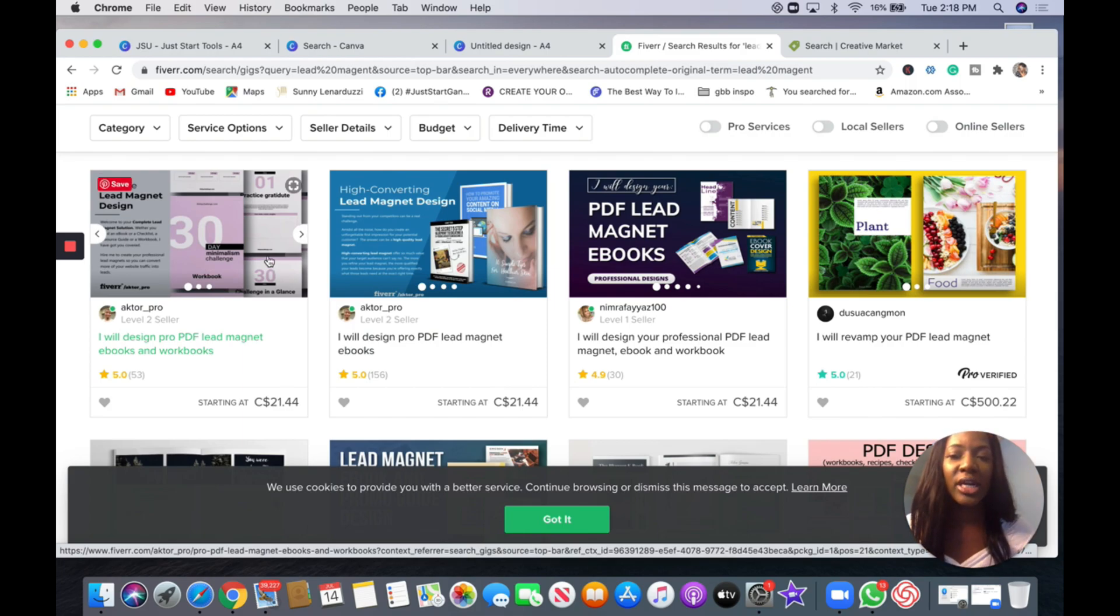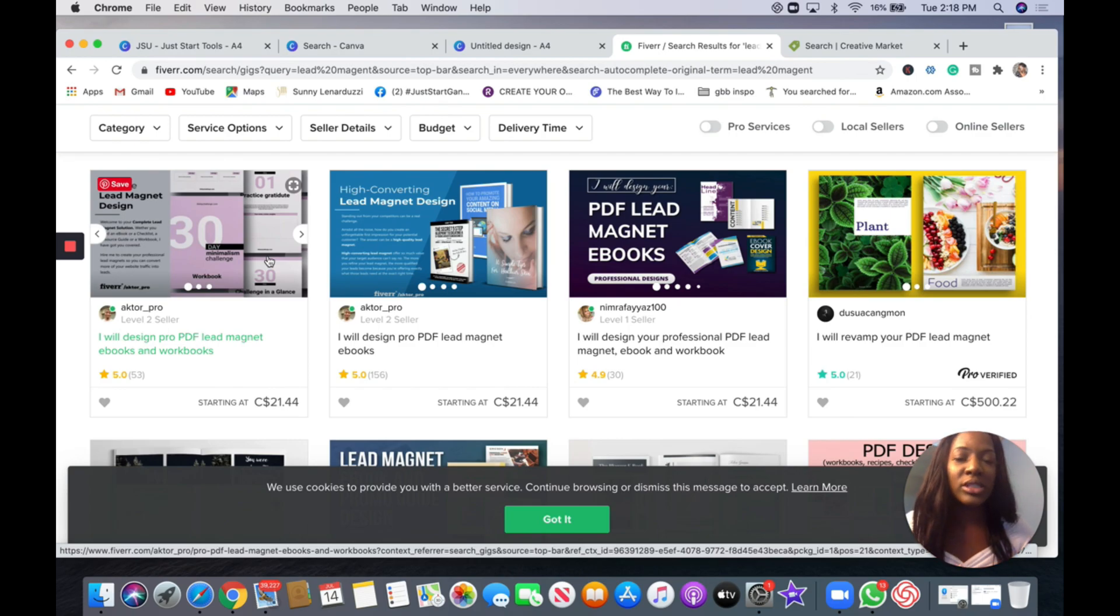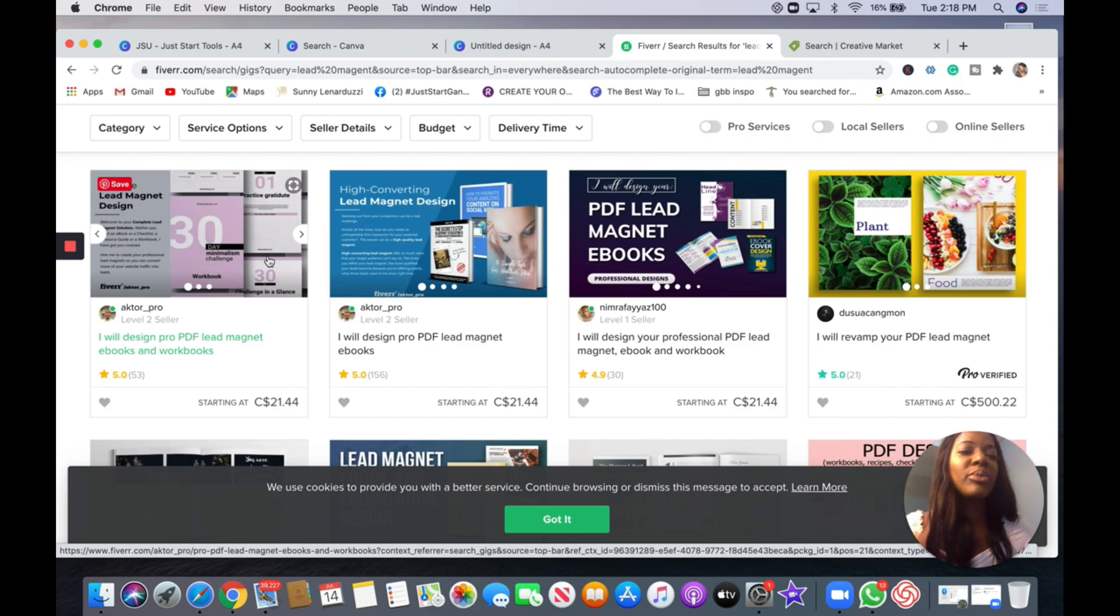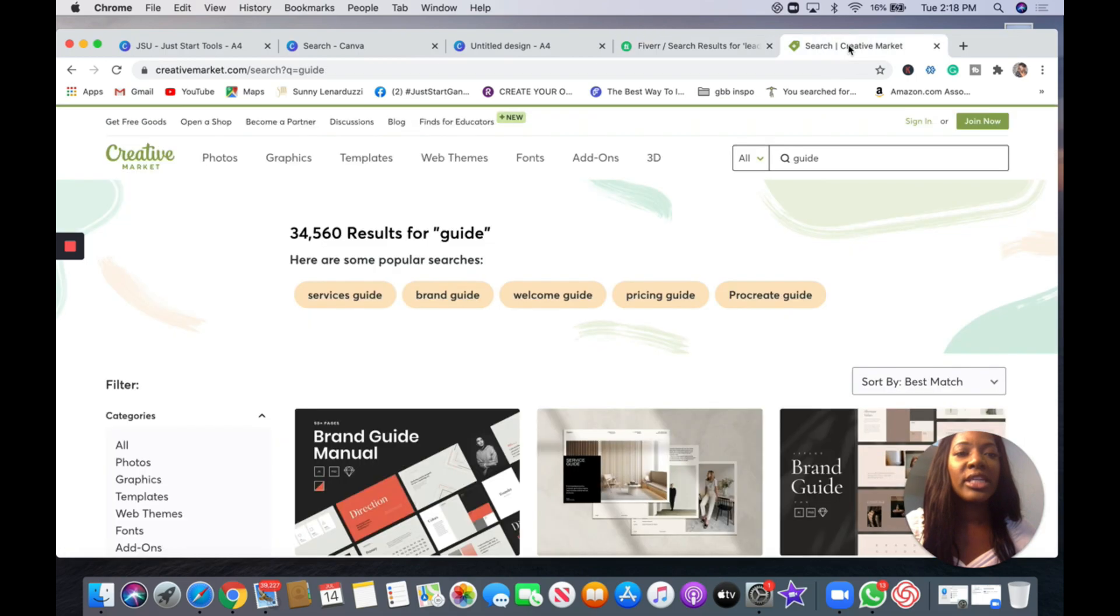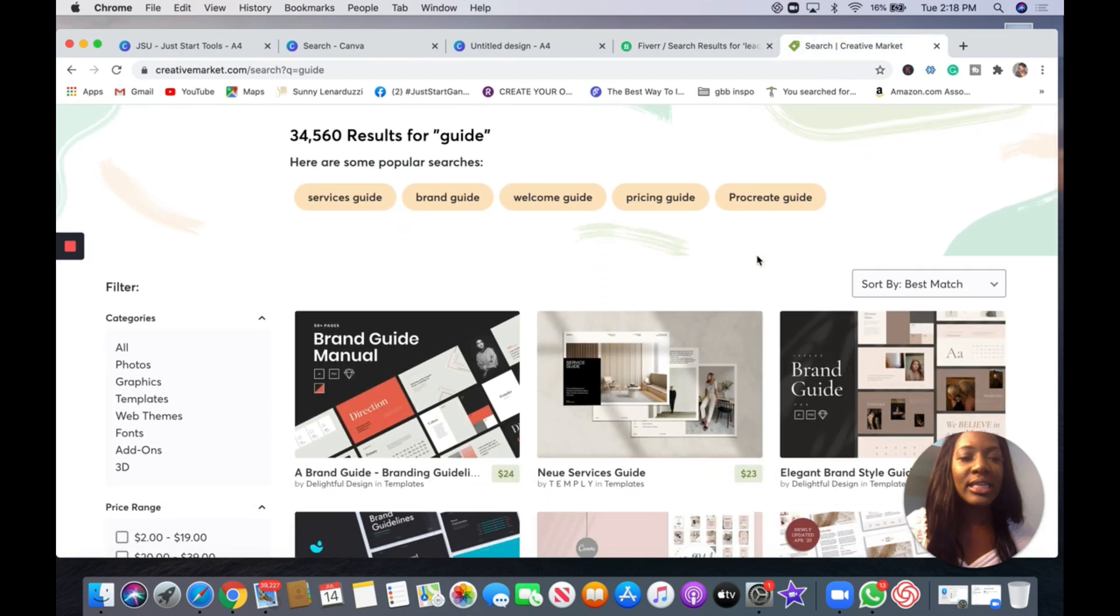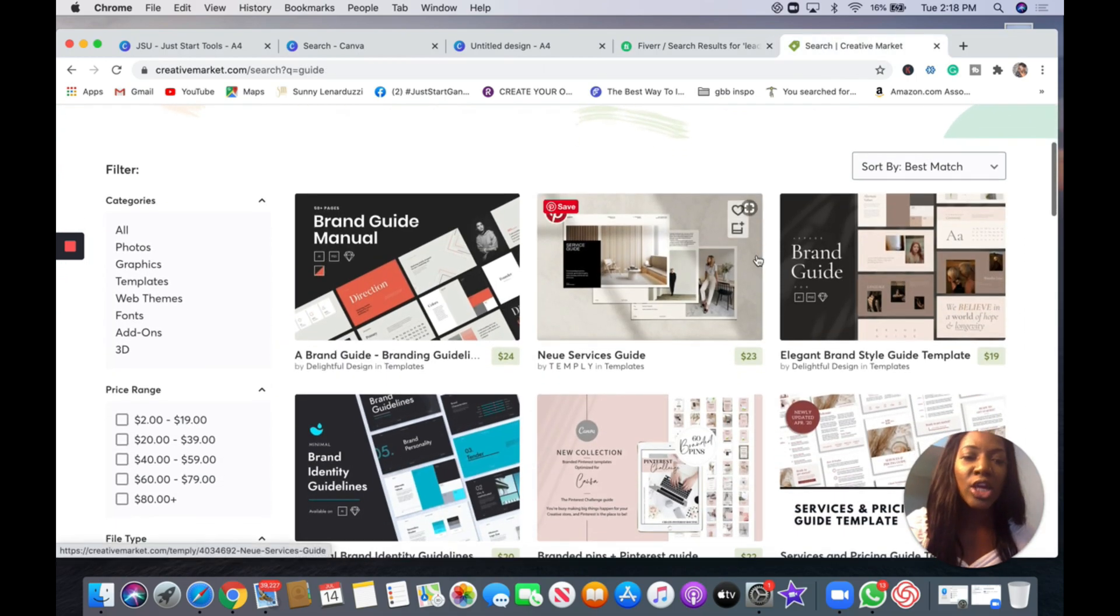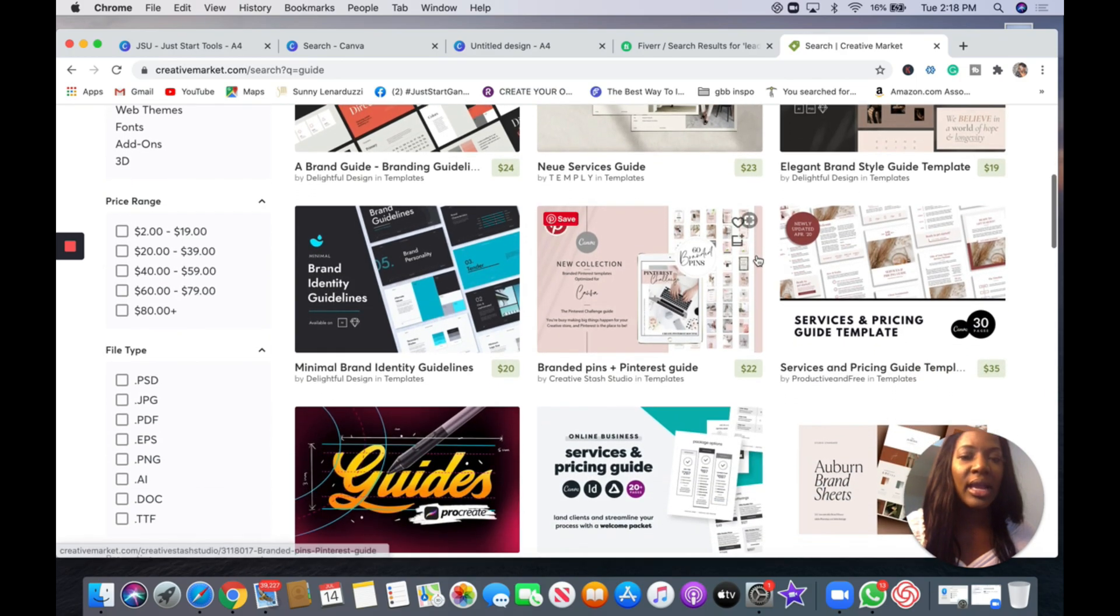And they'll create it for you starting at pretty reasonable prices. Depending on how professional you want it, usually the new freelancers start anywhere from like $10, but I wouldn't risk it so much because that could be a hassle. But if you're willing to check it out then check it out.